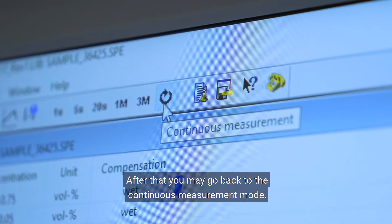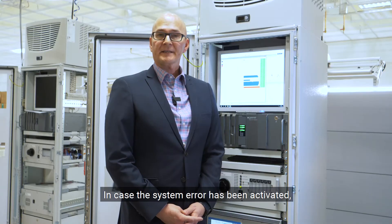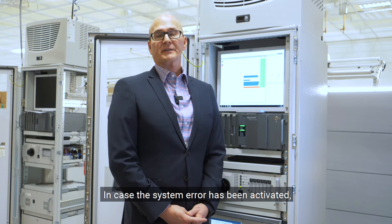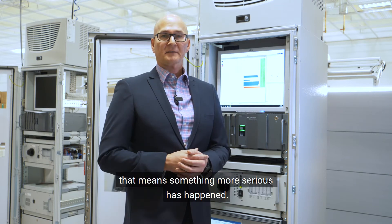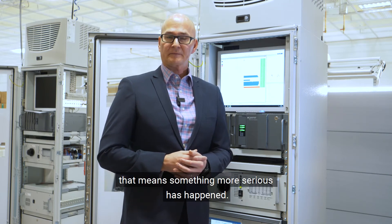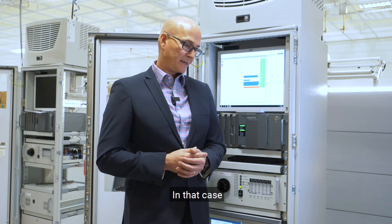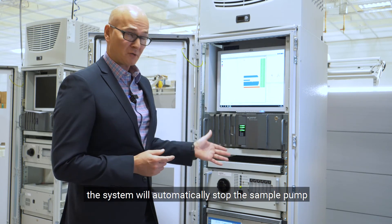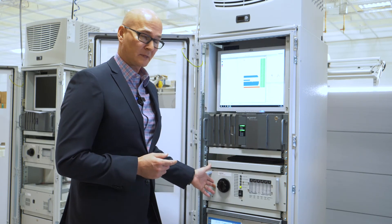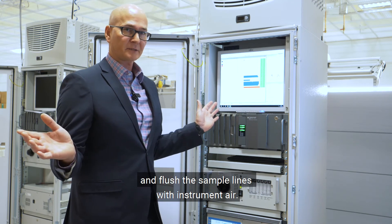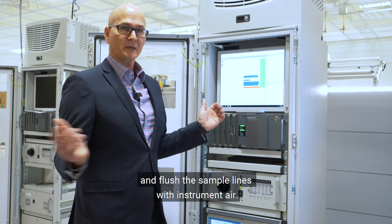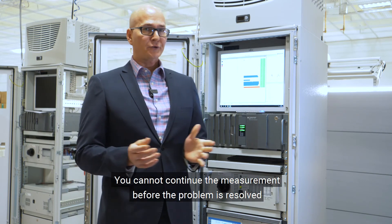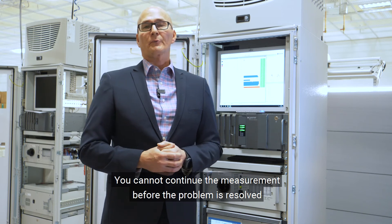In case the system error has been activated, that means something more serious has happened. In that case, the system will automatically stop the sample pump and flush the sample lines with instrument air. You cannot continue the measurement before the problem is resolved.